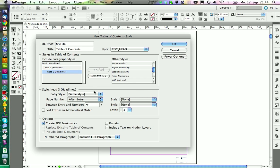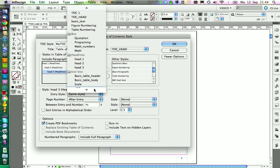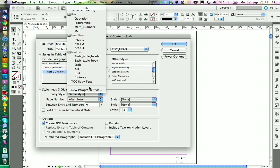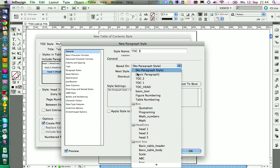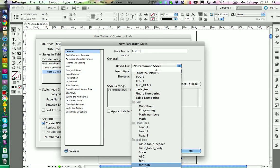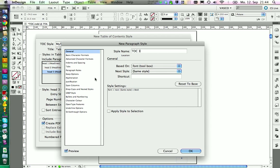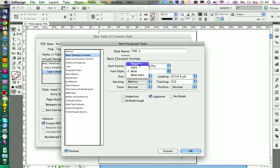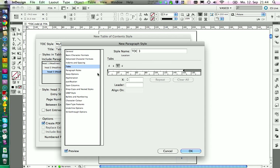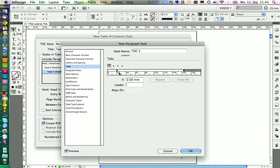Finally we're going to set the same thing for Head 3. We call it TOC3. It's based again on font and it's regular style. This time we're going to have an indent of 20 millimeters and a tab at 30 millimeters.